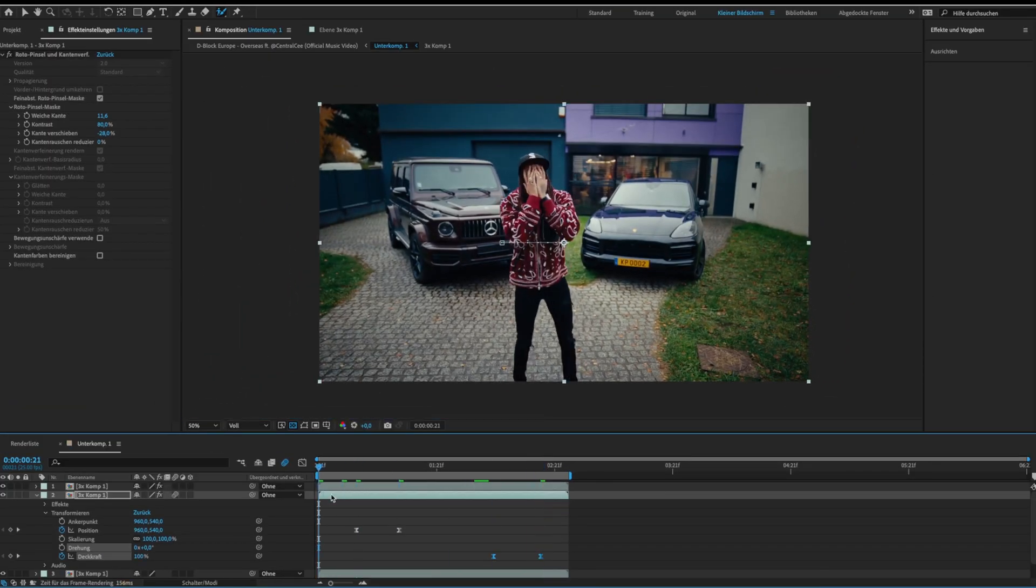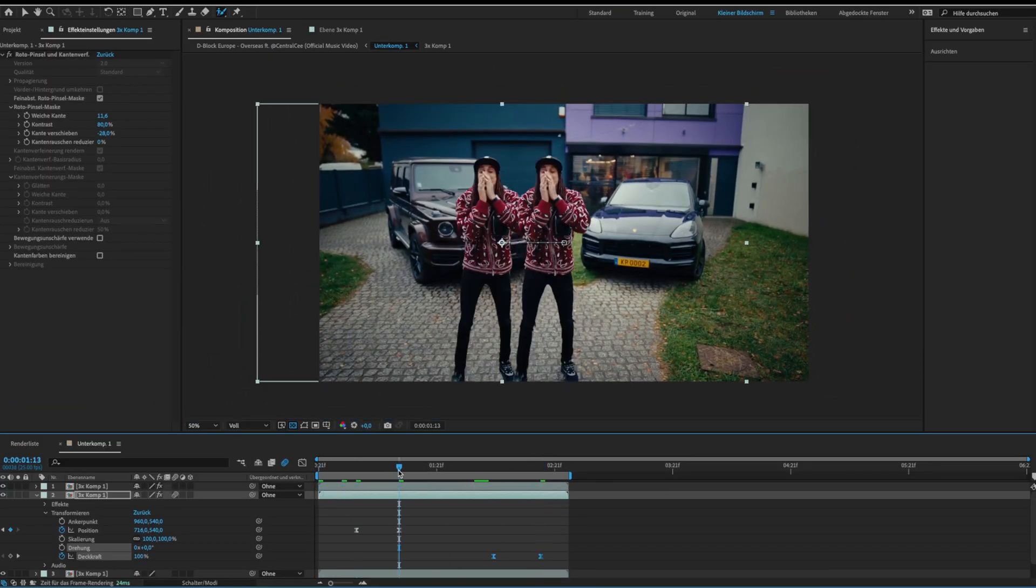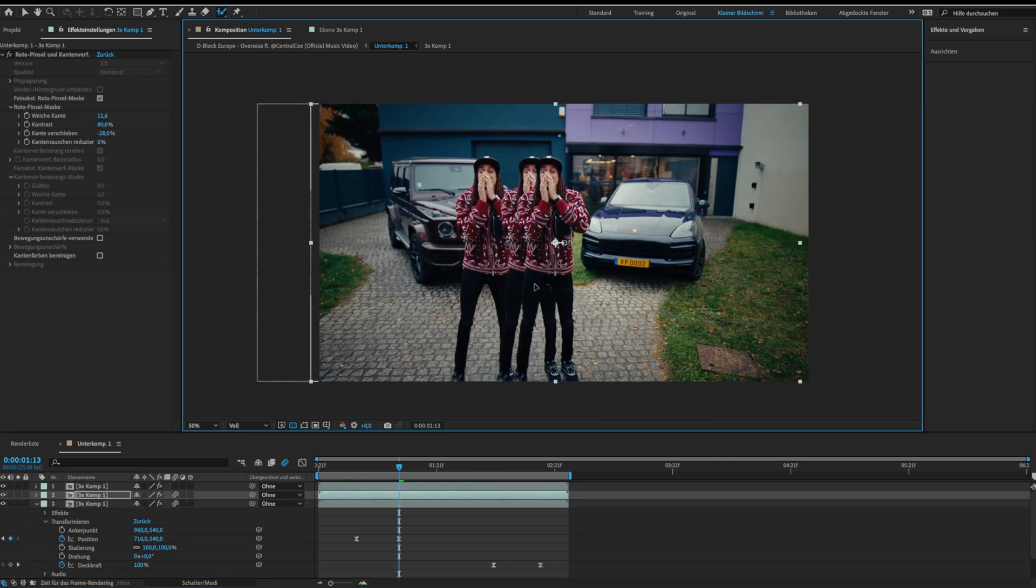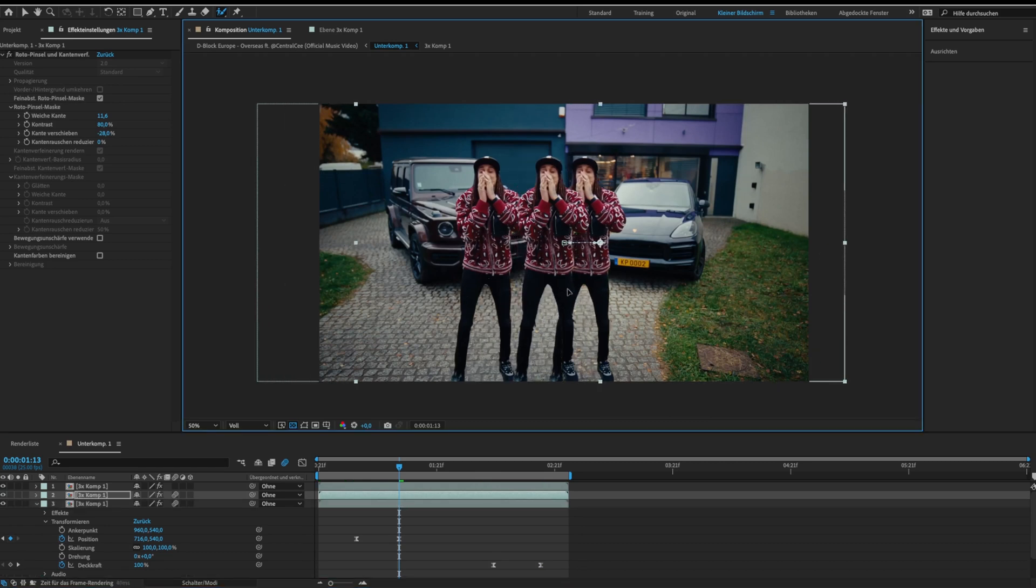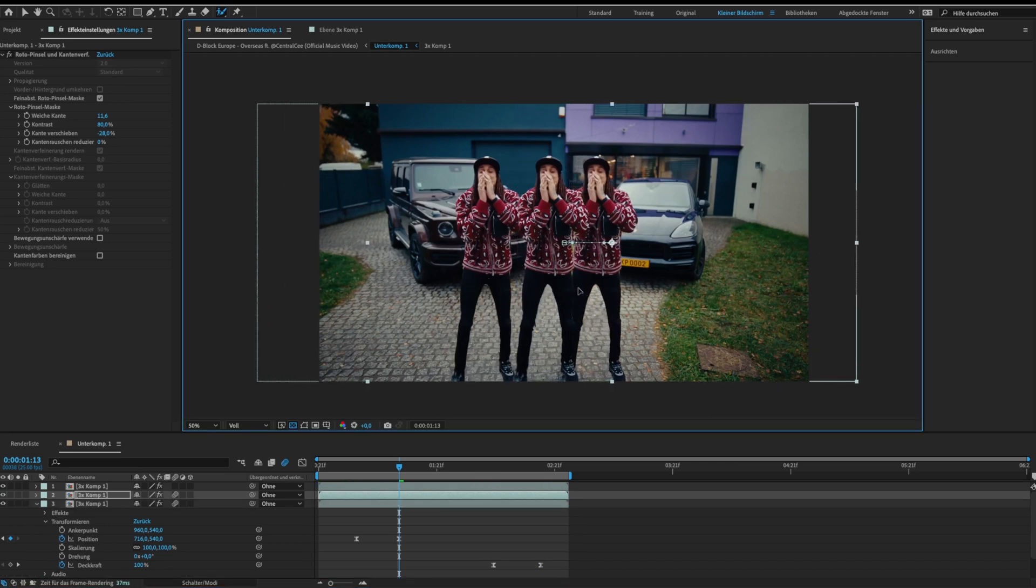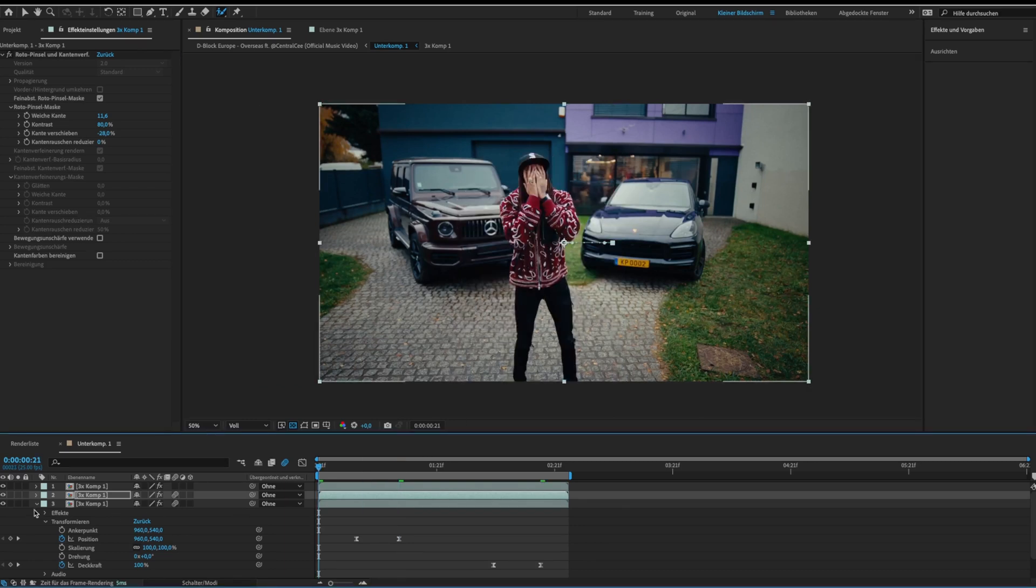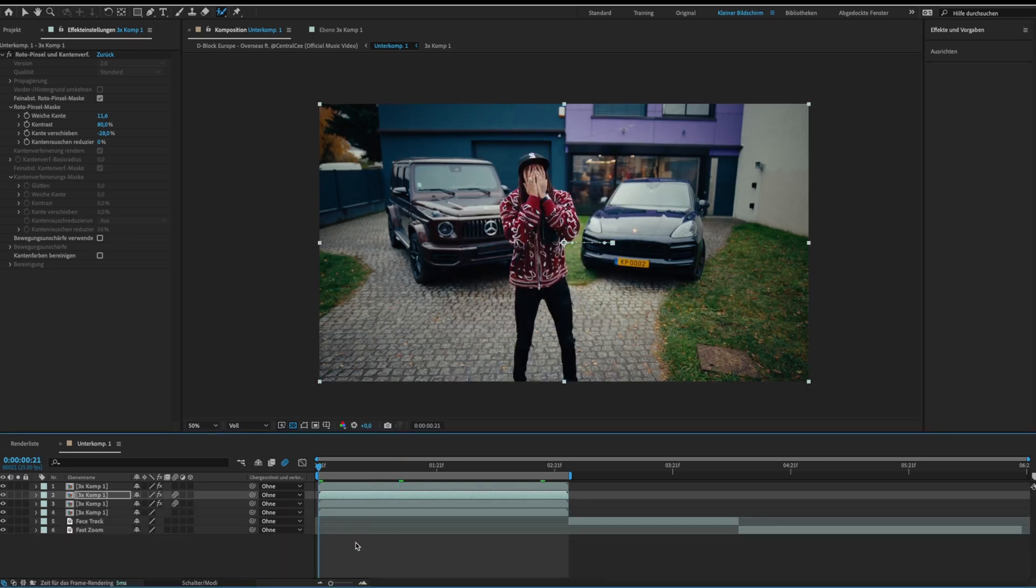Then go to the second keyframe and duplicate your layer. Now just move the object to the other side. Now it looks like this.